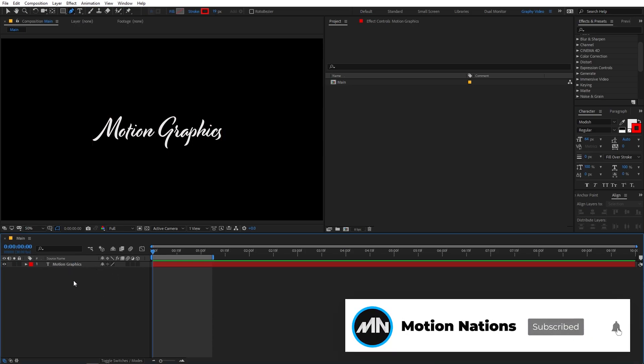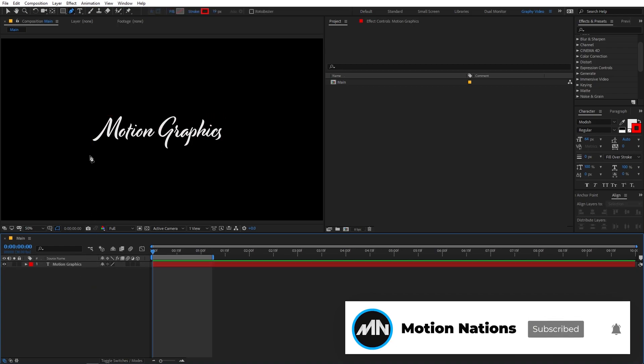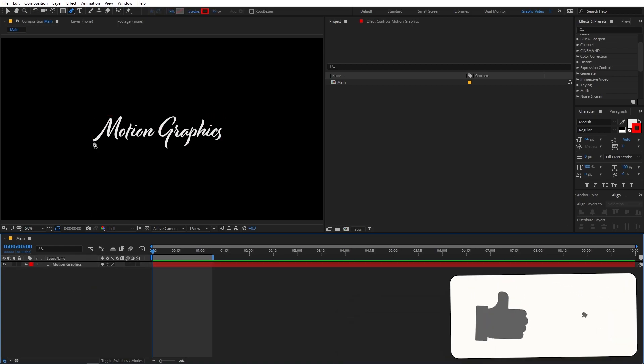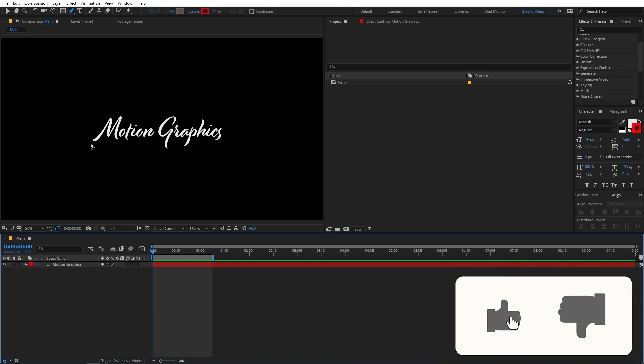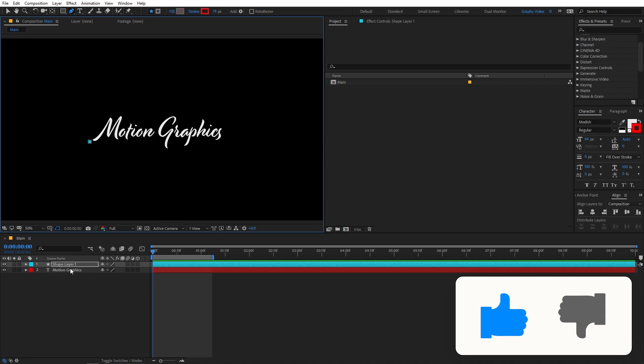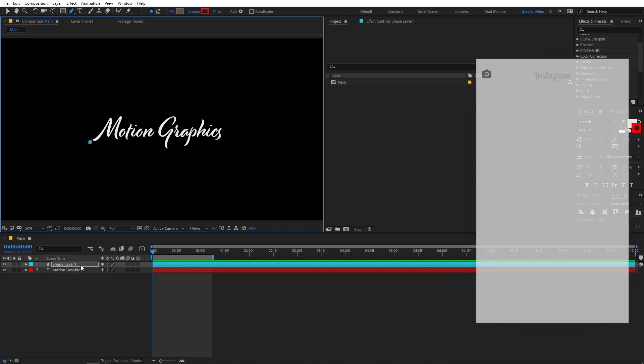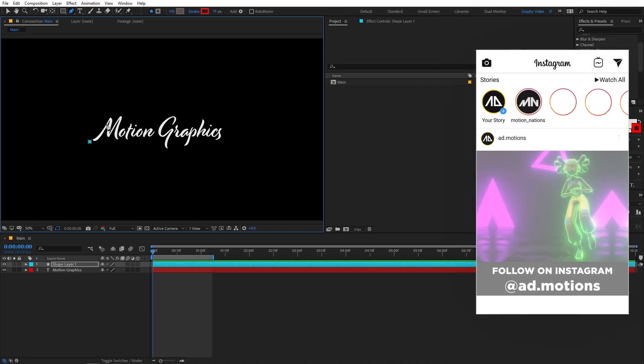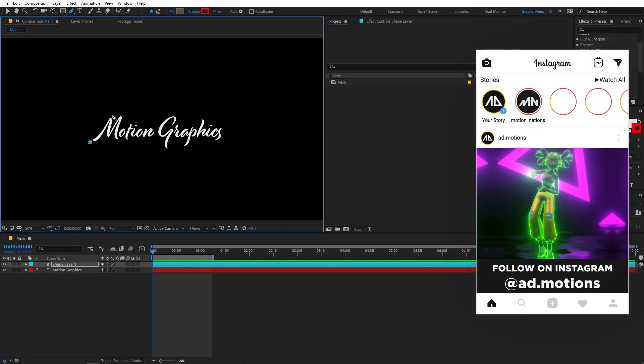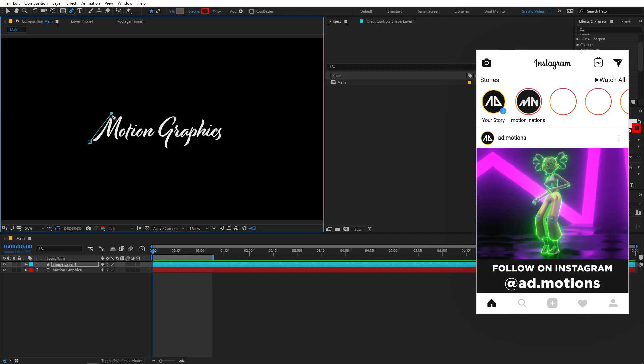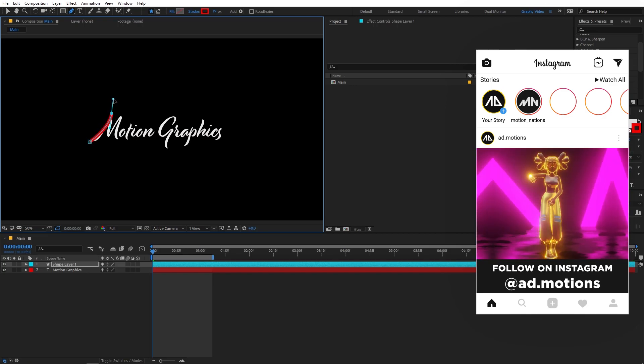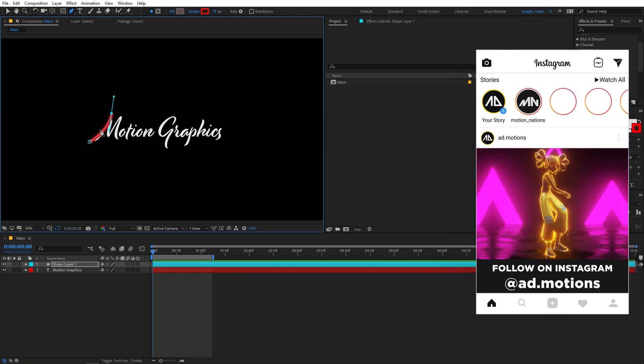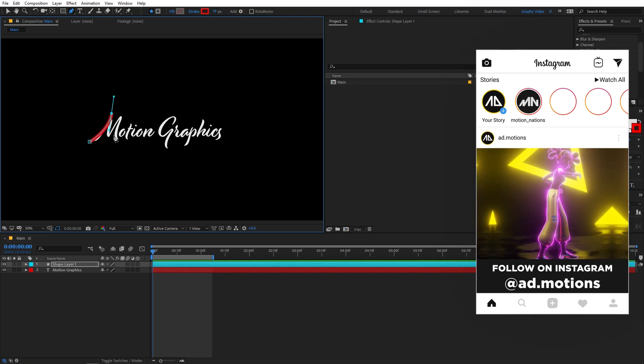So you can click anywhere you want and just make sure that the text is not selected. And after that, you can simply click over here and you will notice that it has created a shape layer. So now what you have to do is just continue drawing the path and you have to cover the full text.